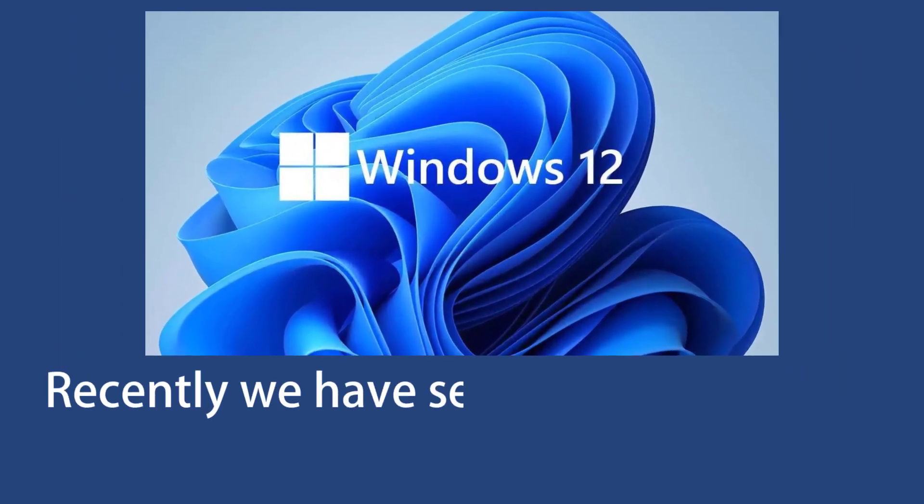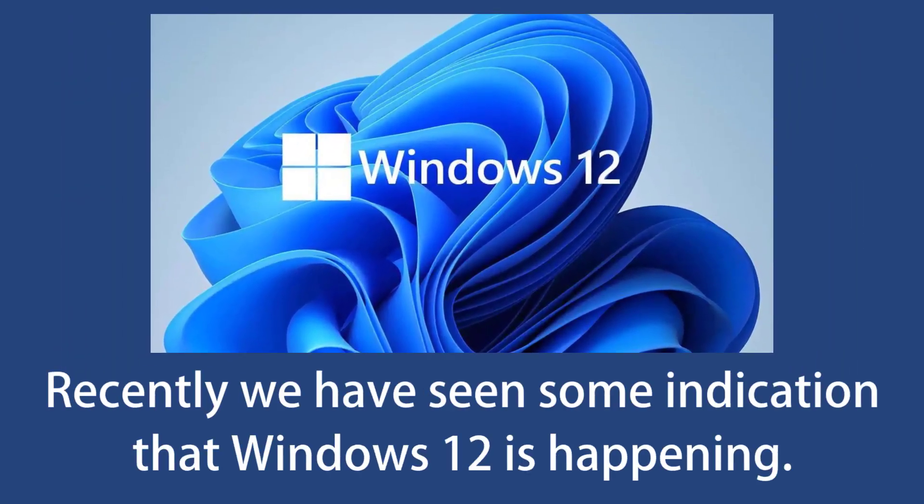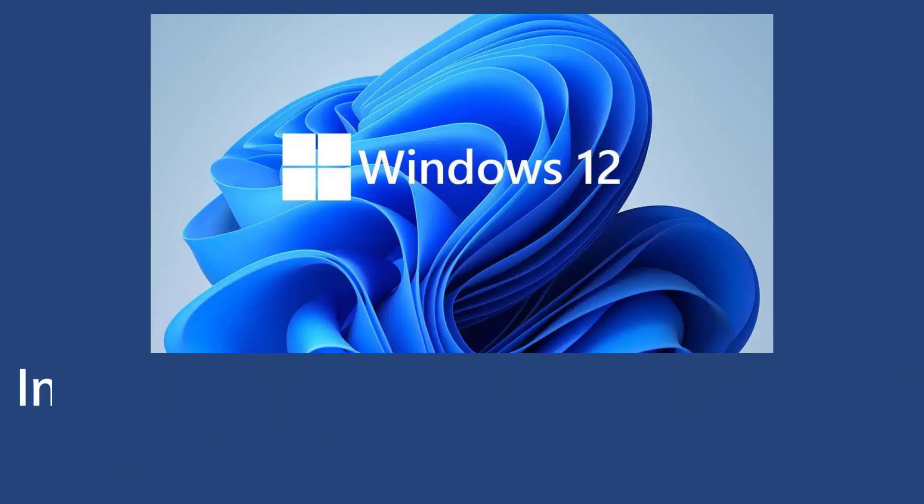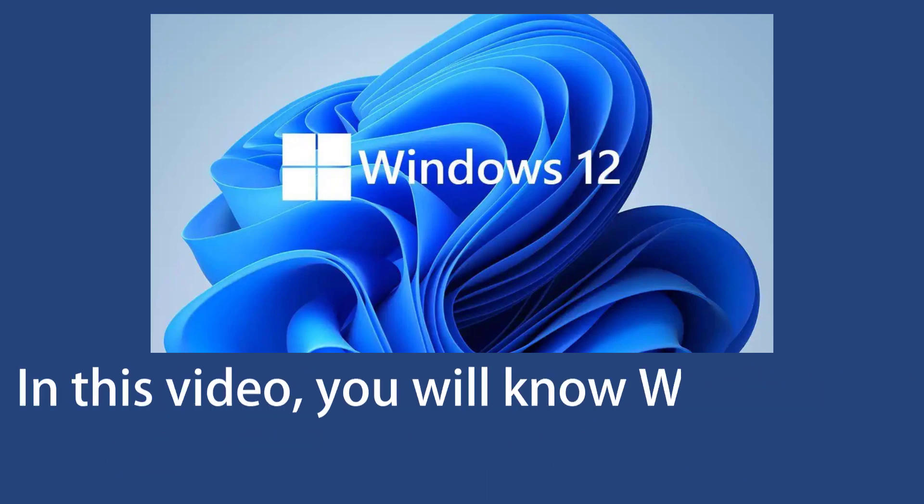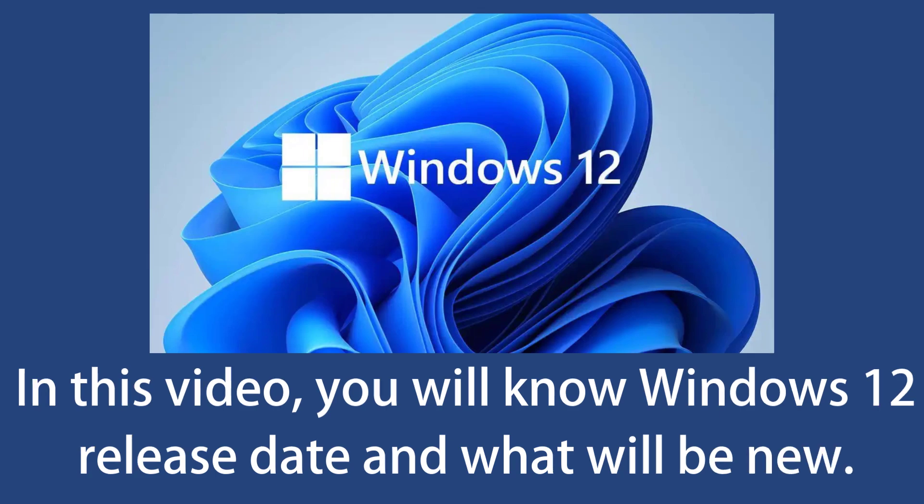Recently, we have seen some indication that Windows 12 is happening and it is happening sooner than we thought. In this video, we will know Windows 12 release date and what will be new in Windows 12.